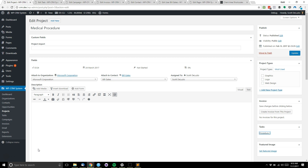This video is going to show you how to set up the client area for WPCRM system for clients to be able to view their invoices, projects, tasks, and campaigns that are set up in WPCRM system.